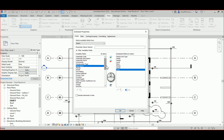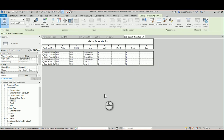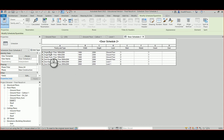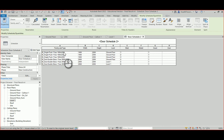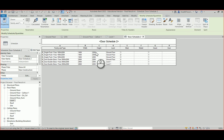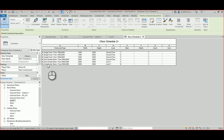That's the basic door schedule. You can see the benefit of naming things properly — from the family name you can tell if it's a single flush or double flush door, along with its width and height. Those values are reflected in the Width and Height parameters, which is a good way to verify your data. Notice there's currently no sorting — all doors appear together in one schedule.